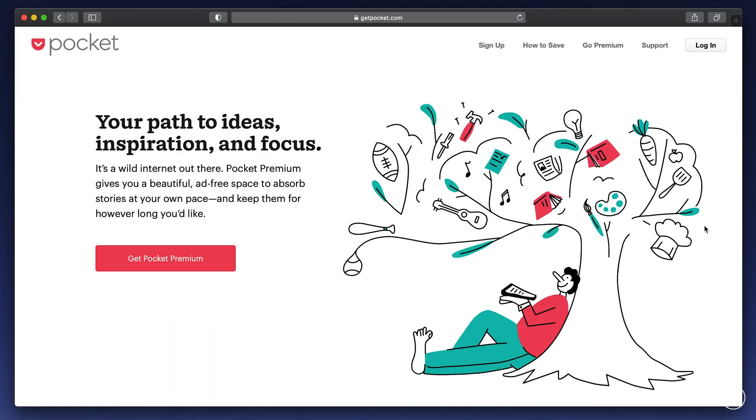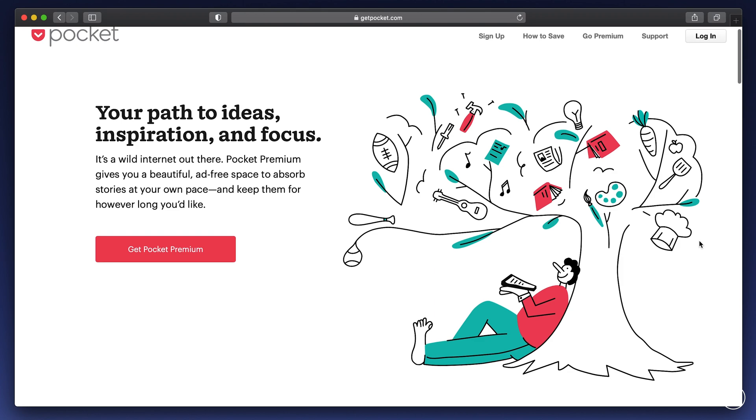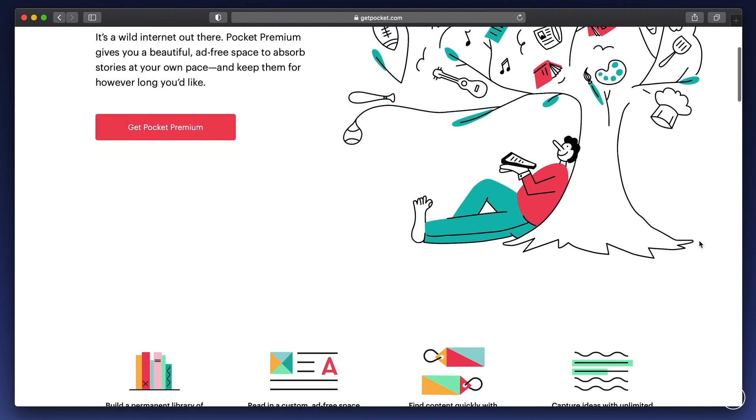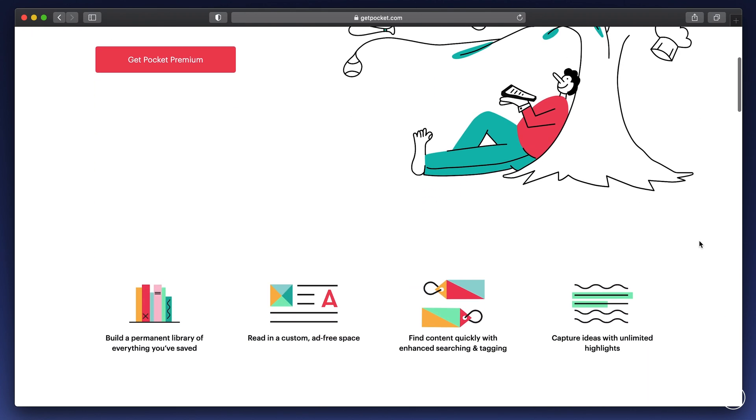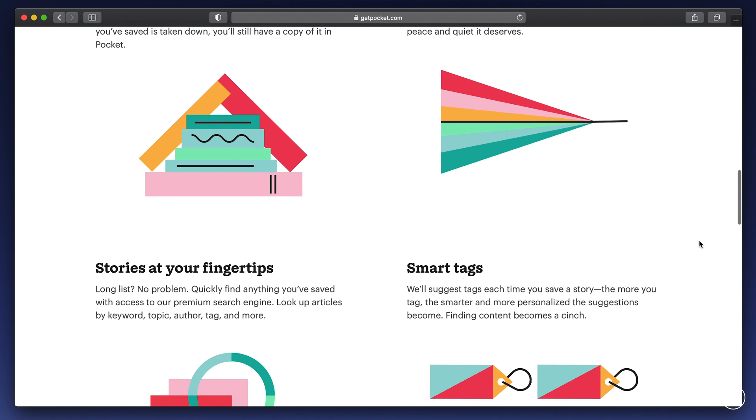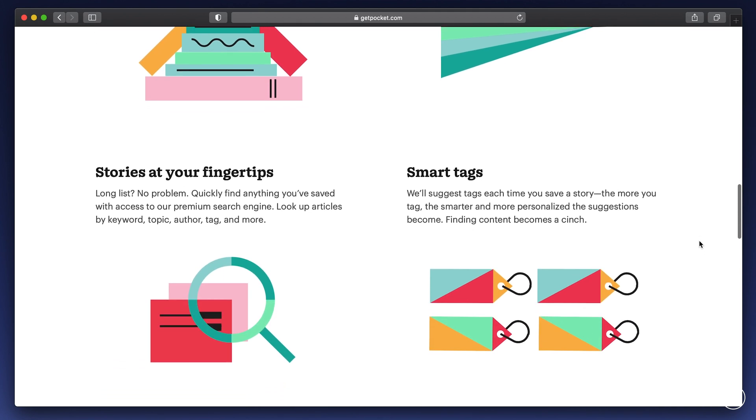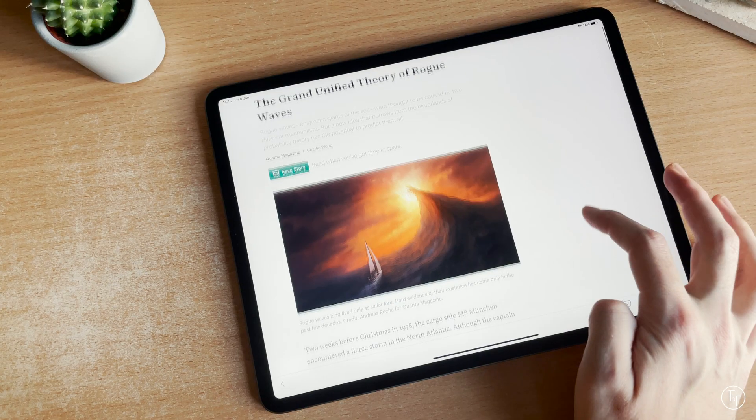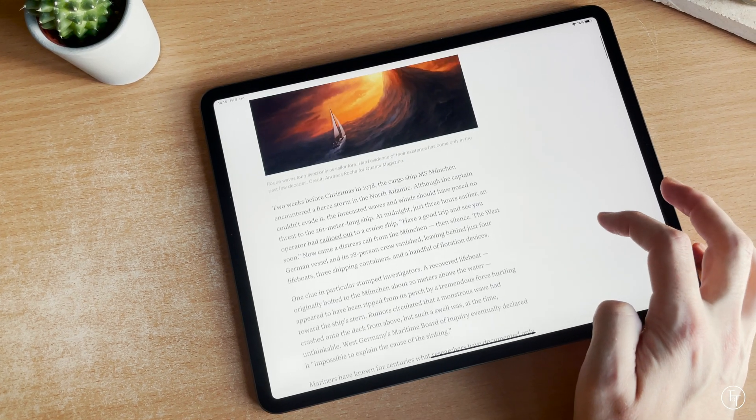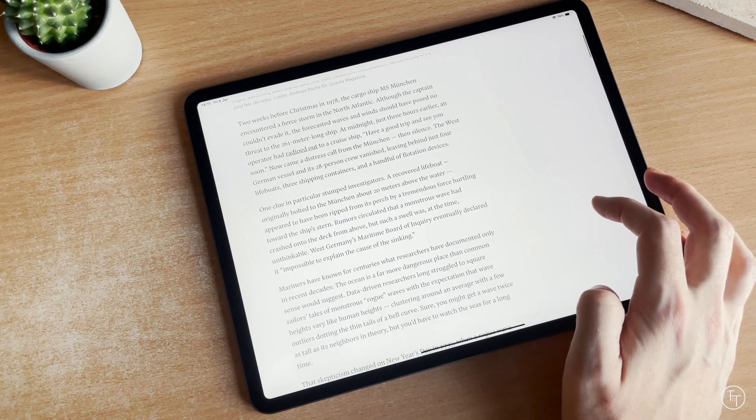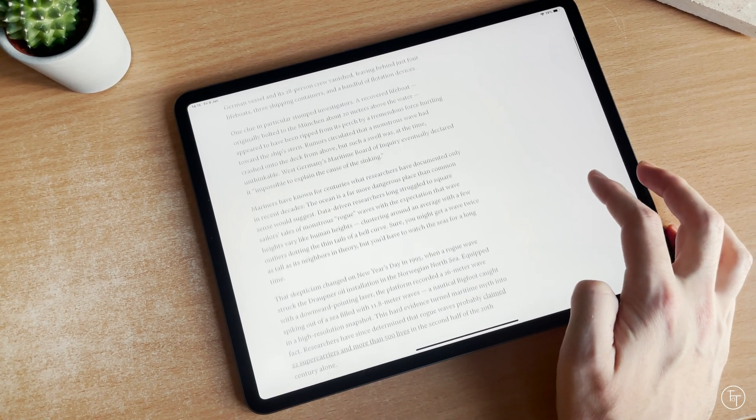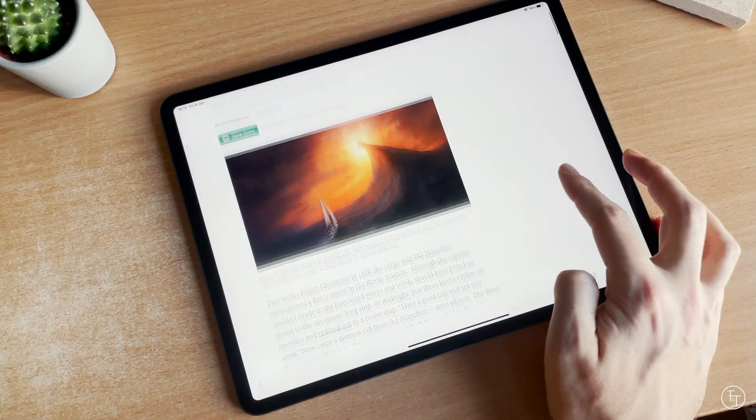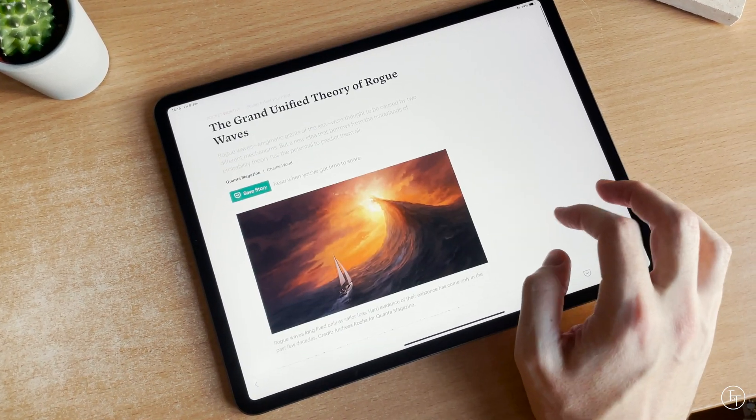Pocket's strapline is read it later, and to be honest, that's basically the best way of describing this app. It actually works more like an add-on or extension for browsers rather than a standalone app. It allows you to save news articles, tutorials, videos, and basically any kind of content offline for later.